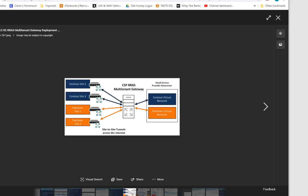Multi-tenancy is an architecture in which a single instance of a software application serves multiple customers. Each customer is called a tenant. Tenants may be given the ability to customize some parts of the application, such as the color of the user interface or business rules, but they can't customize the actual code of the application. That's multi-tenancy.